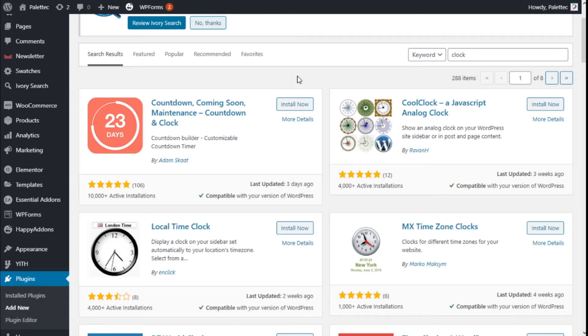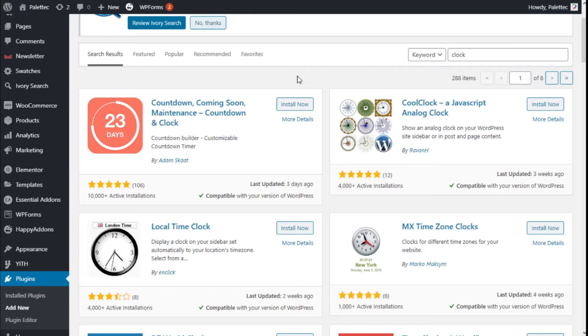Hello, this is Chris from Polytech, and in this video we are going to learn how to add a clock to our site using the Countdown and Clock plugin, the Elementor Page Builder, and the OceanWP theme.